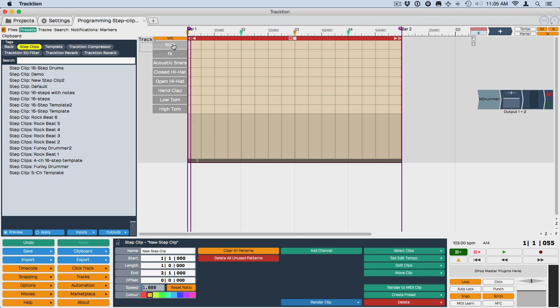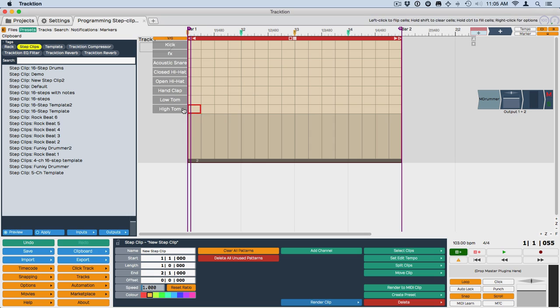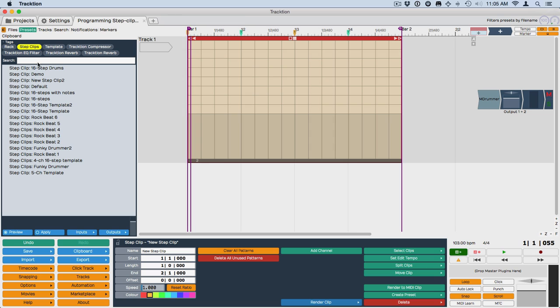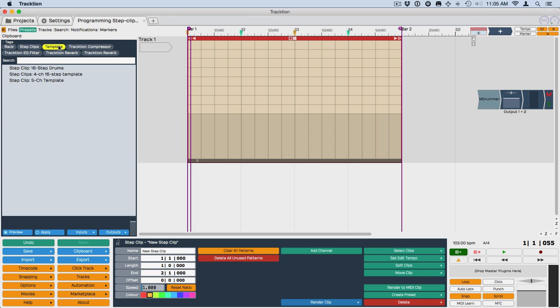So if you want your channels named differently or if you want them in the reverse order, some people like to see the kick at the bottom and then going up, just set one up that way and then save it as a template, then you can get quick access to it over here by just clicking on Template like this or Template plus Step Clip. And you'll have your own customized ones you can easily drag in.